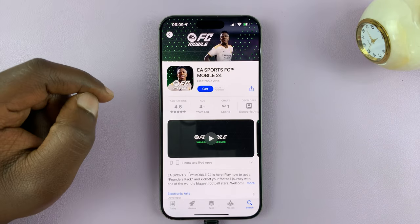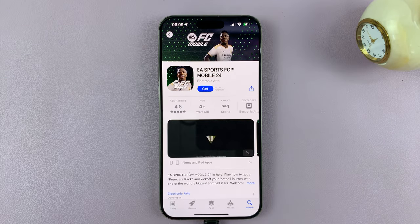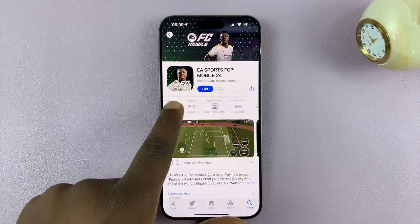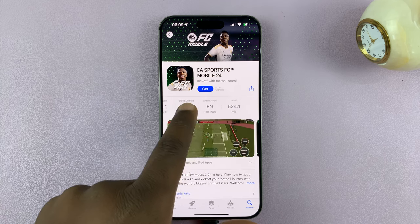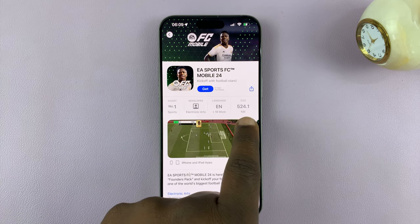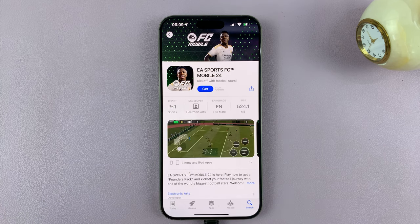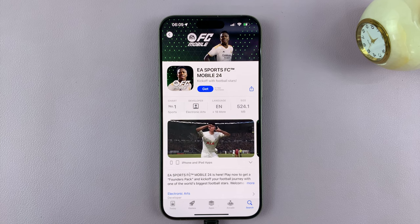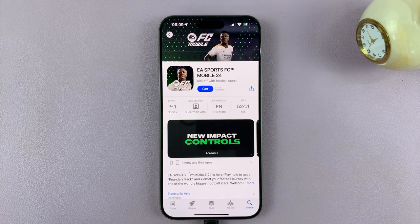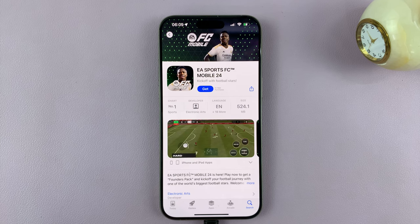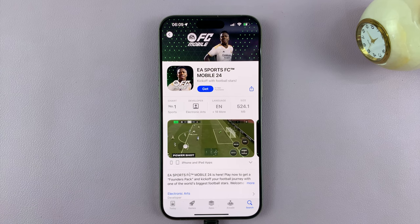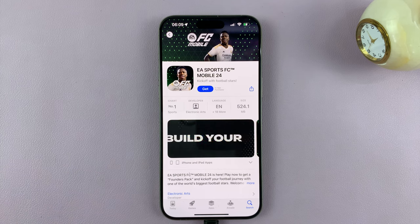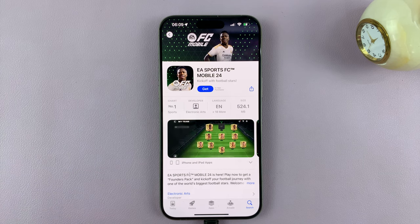So you have it right there in the App Store and you can read about it. You can see how much space it requires — about 524.1 MB — but that's going to be much more when you finally install it and it's installing all the packages. So you'll basically need about a gig minimum.